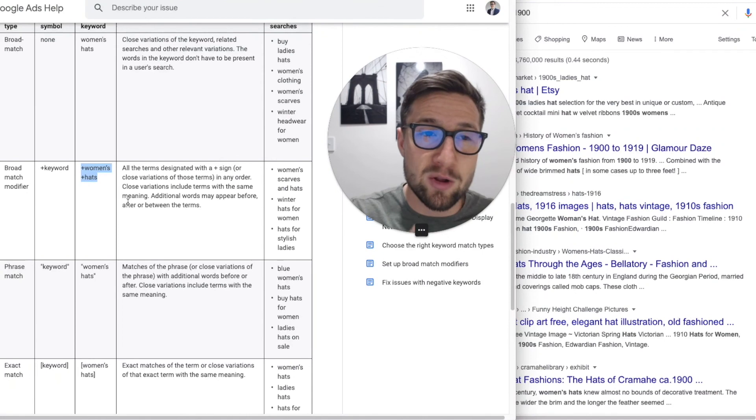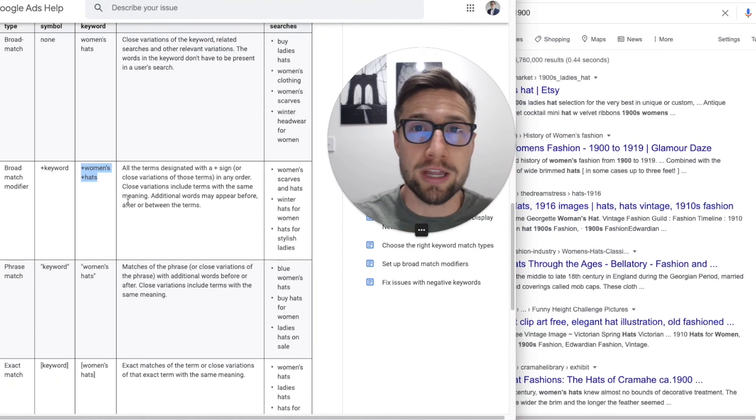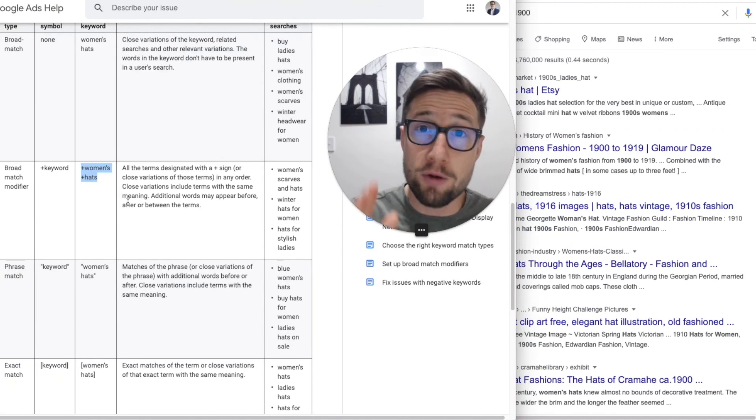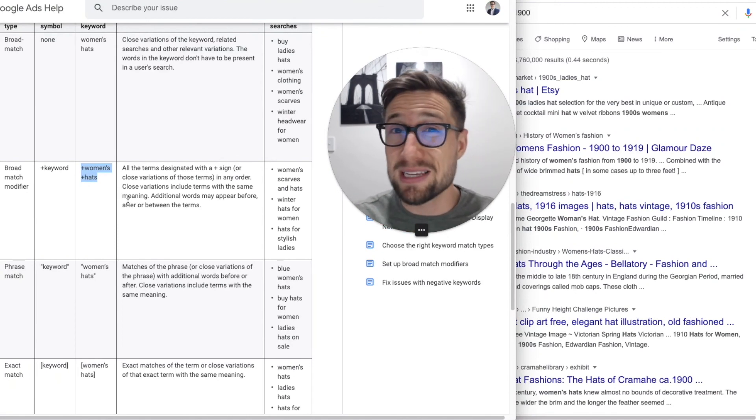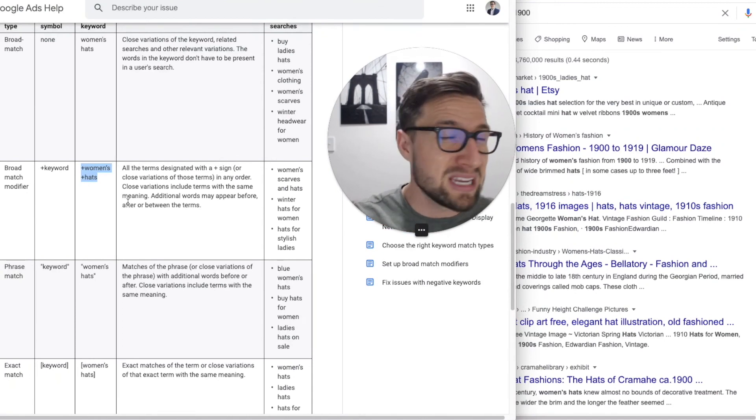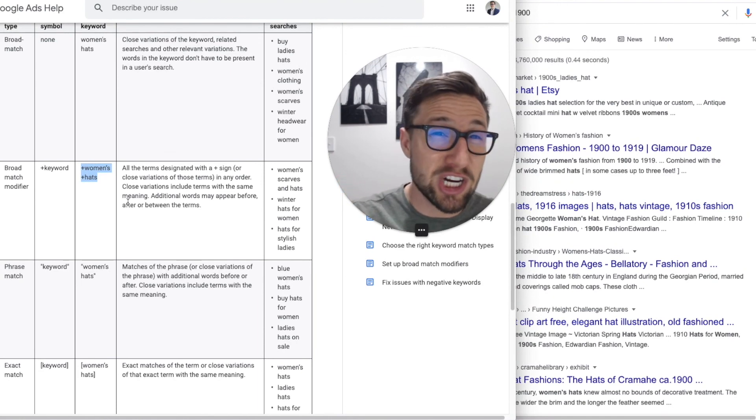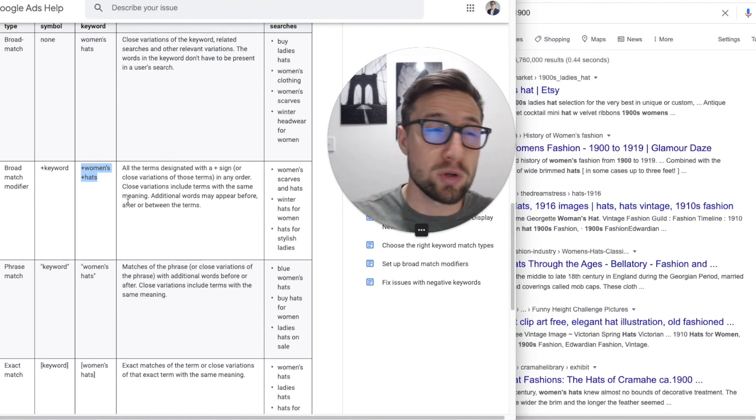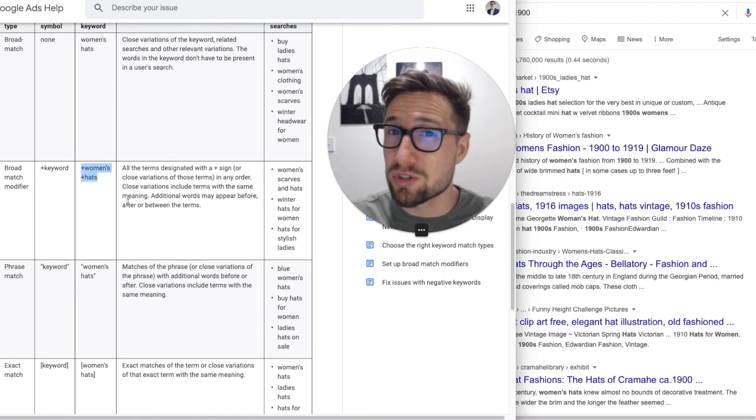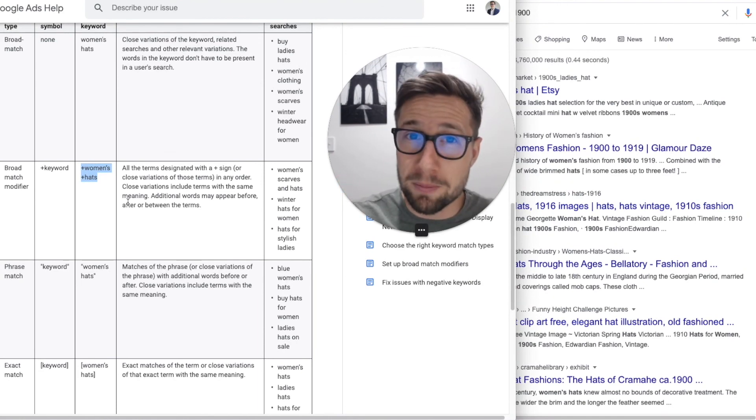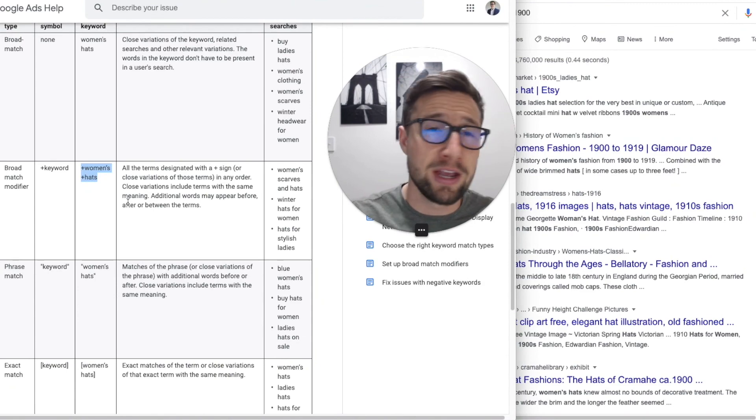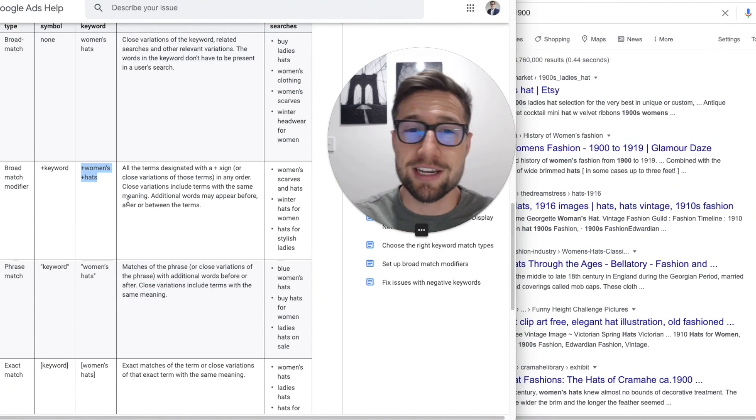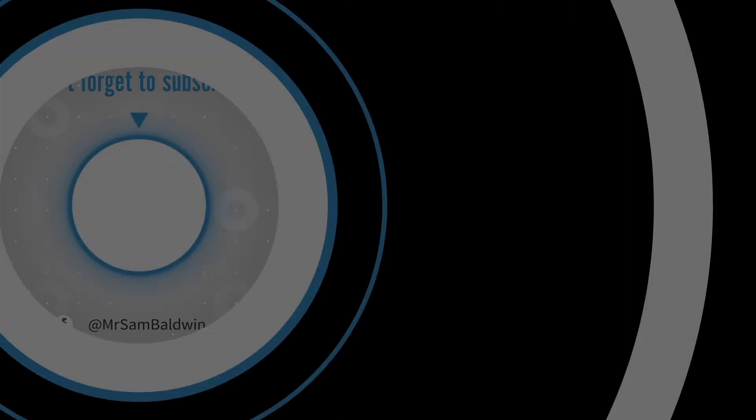Anyway guys, that's how match types work in Google ads. I hope that was helpful. If this video was helpful, please let me know in the comments below. Give it a like, check out my other videos. I do a lot of videos on Google search, Google shopping ads, and growing your e-commerce store. Thanks for watching guys. And I'll see you in the next one. Bye for now.